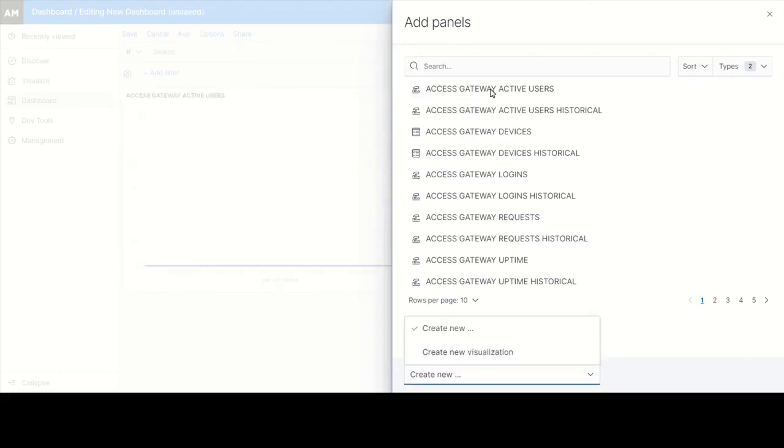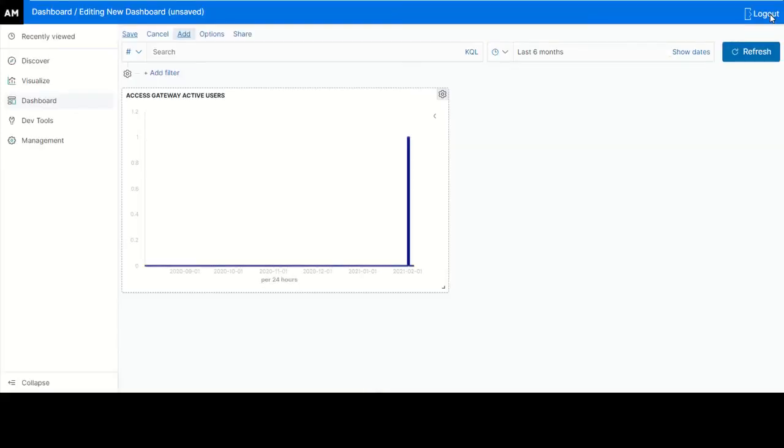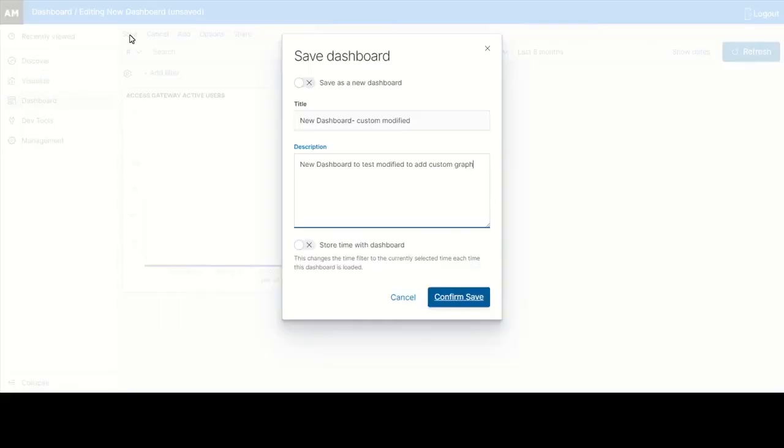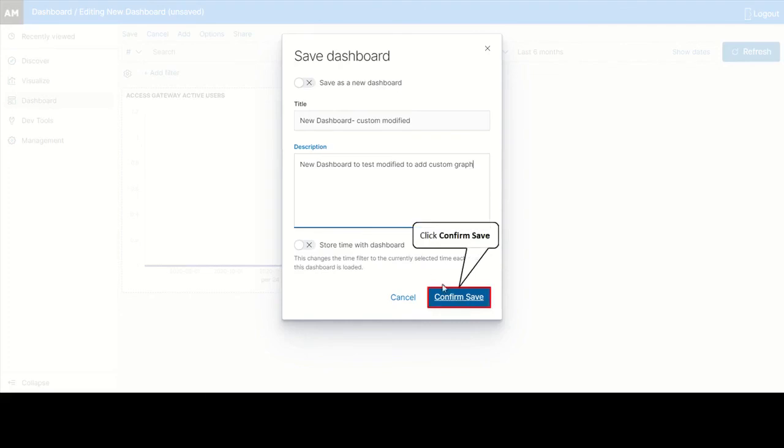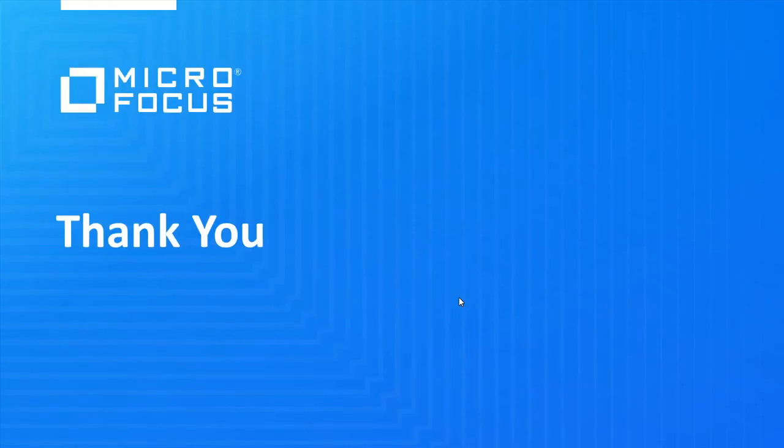Click Close. Save the custom dashboard. You now have a custom visualization of the dashboard. Enter a title and description and then click confirm save. Thank you for watching this video.